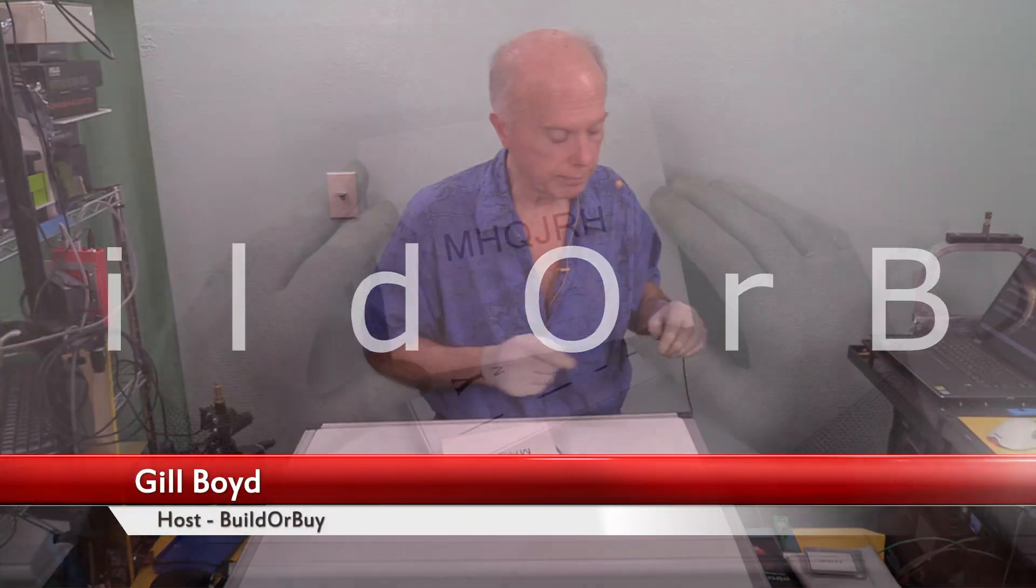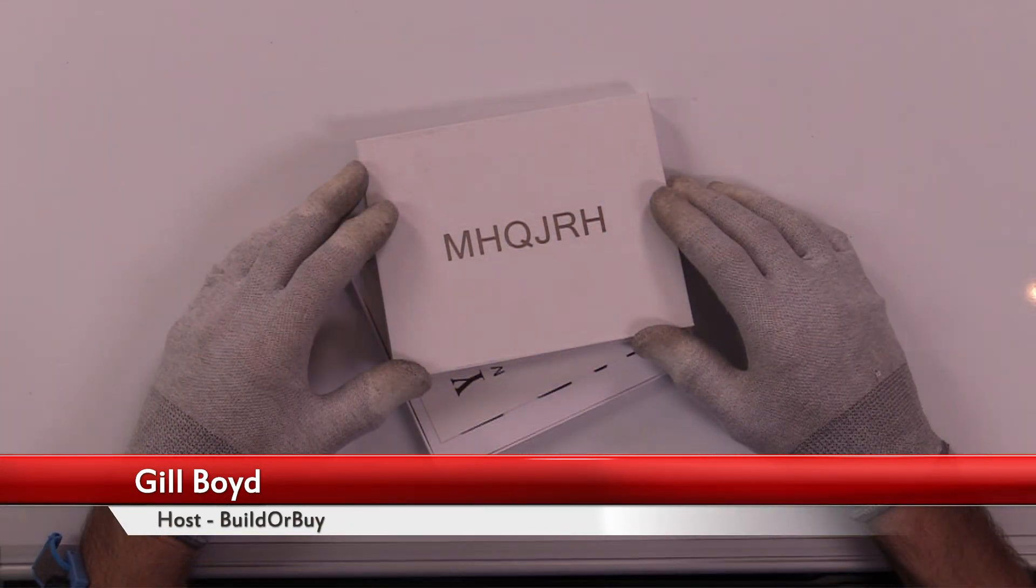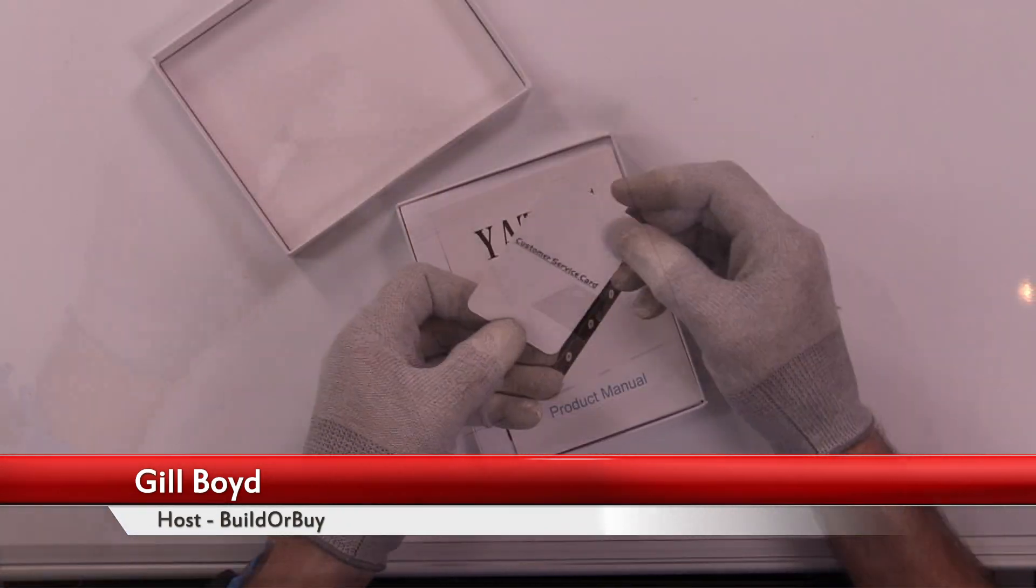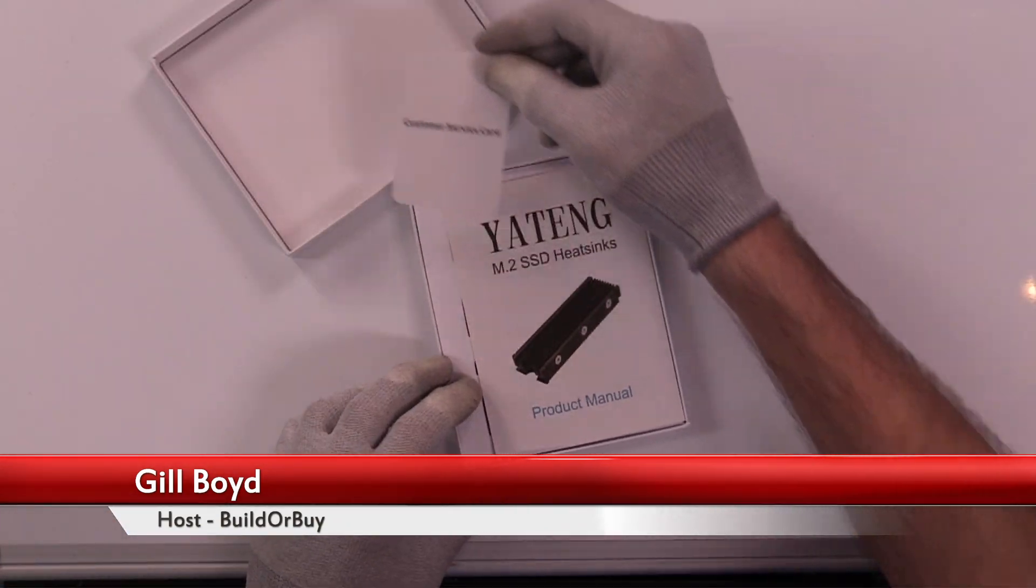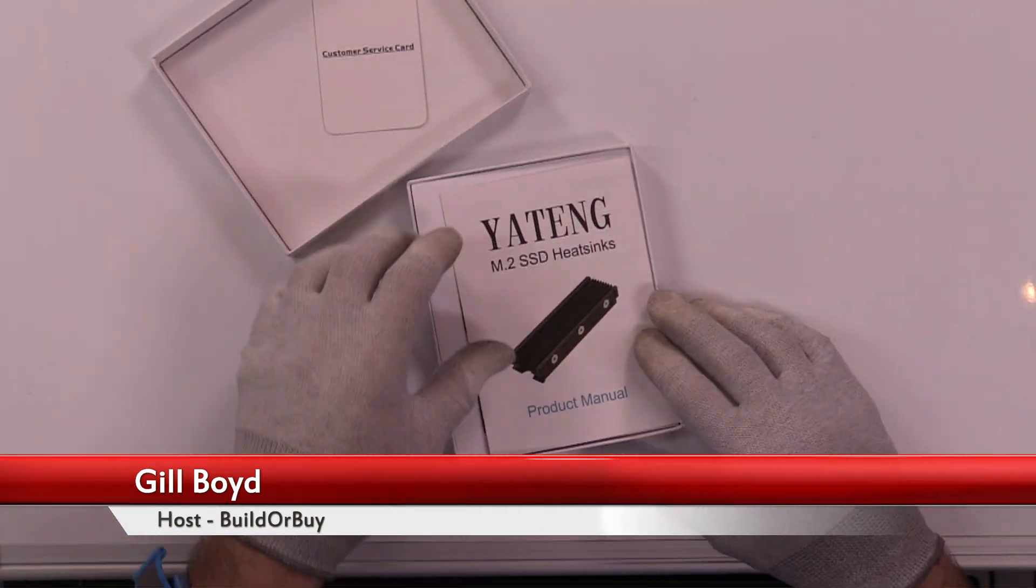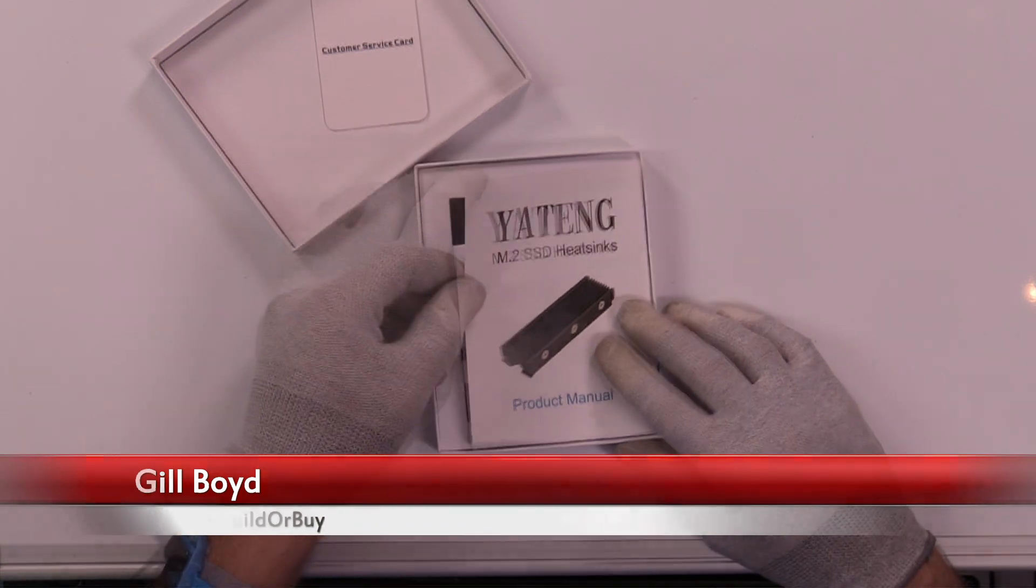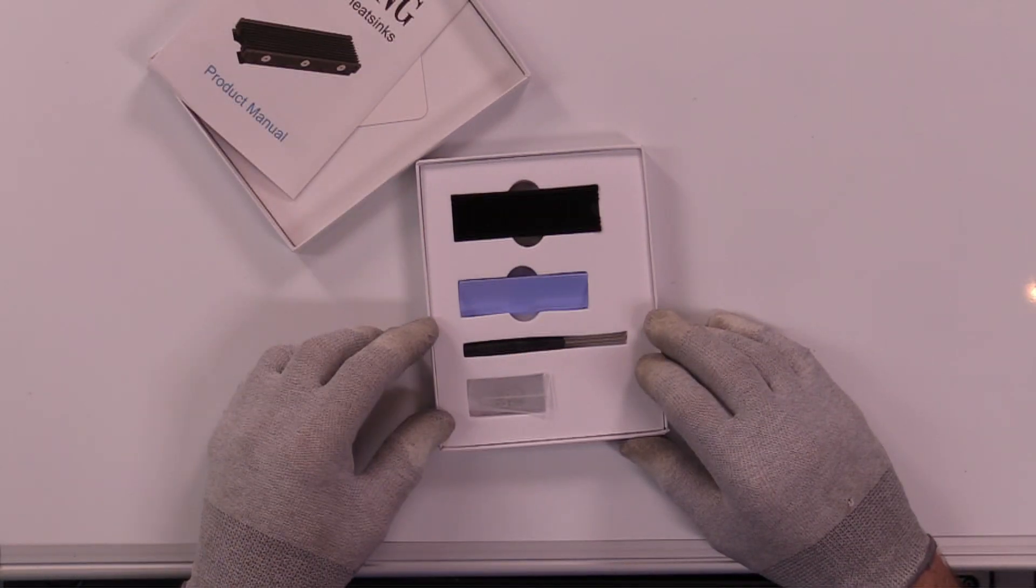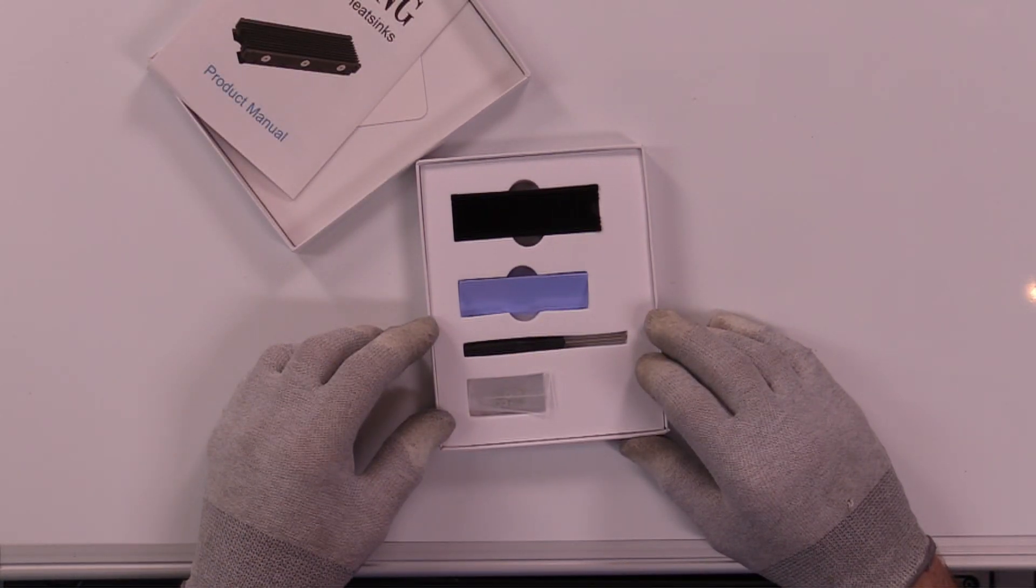Okay, let's see what we've got. MHQ JRH. We have a customer service card, a manual, Yaiteng, and there's our parts. Nice.